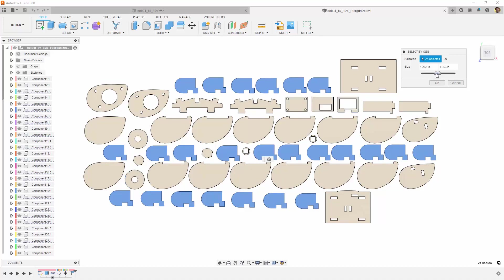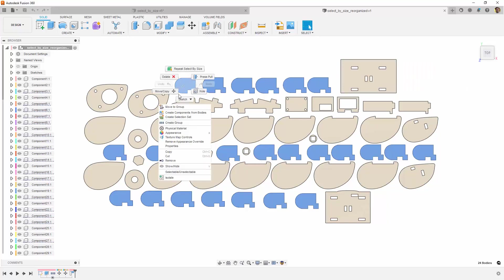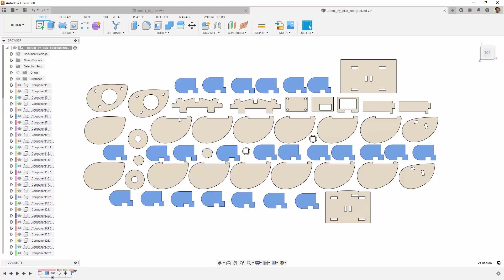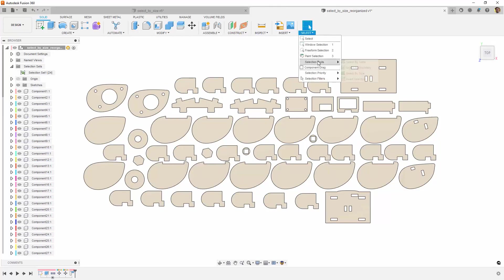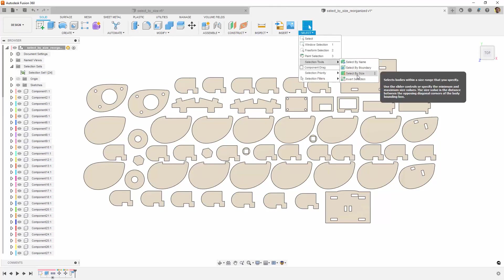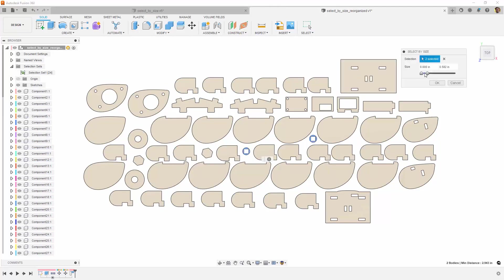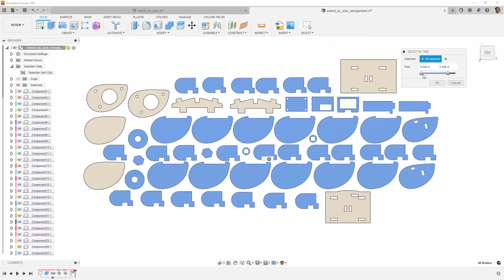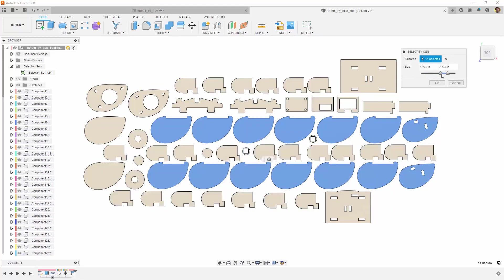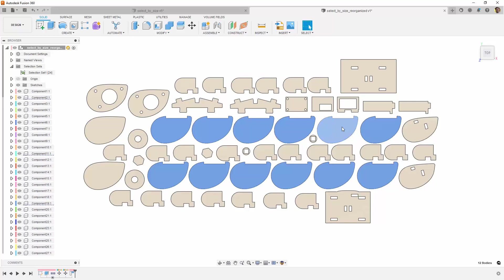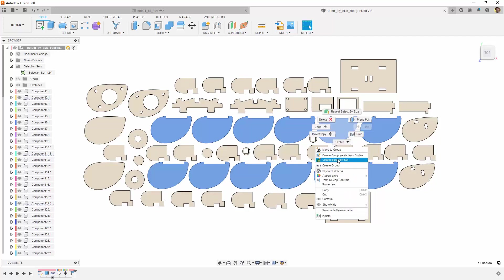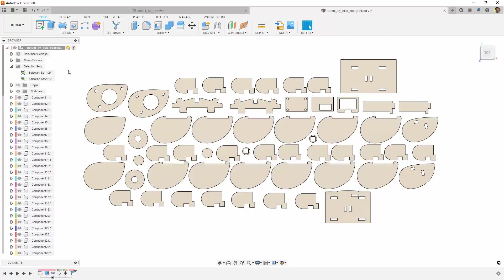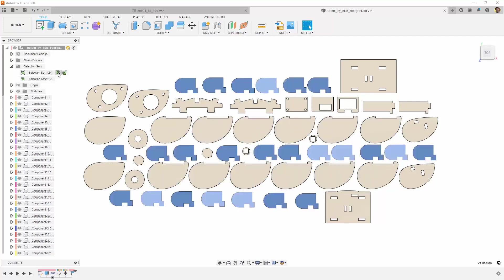We'll hit OK, and then save these as a selection set. Let's do that again to select all of the notched oval pieces. Again, we will create a selection set for these pieces.